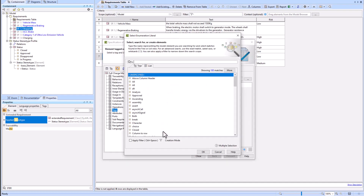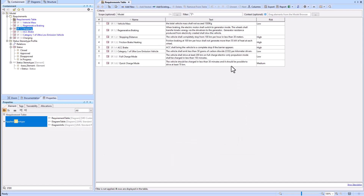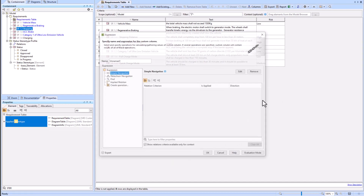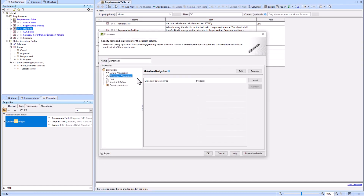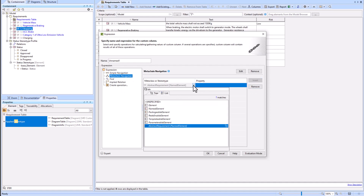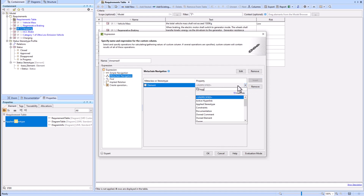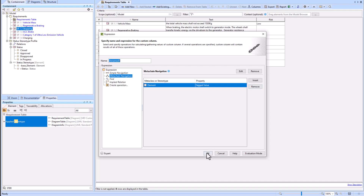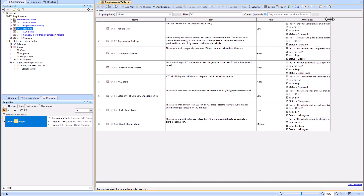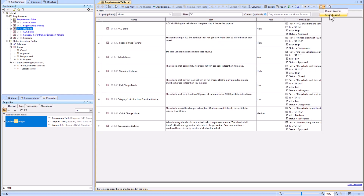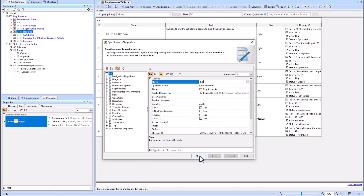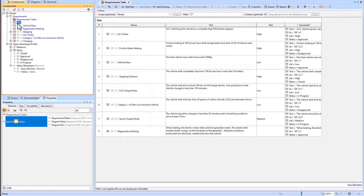We're now going to apply the correct literal — Closed, Approved, Disapproved, or In Progress — to each of the requirements per the example. We're also going to create a new custom column that will temporarily help us see what the status and risk levels are. This column is optional and will be removed later; it's just there for clarity.